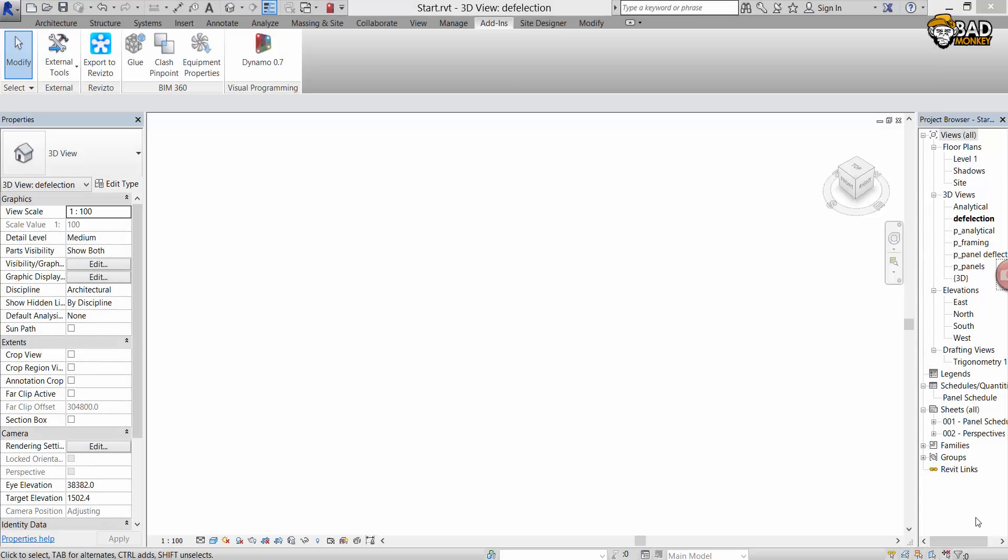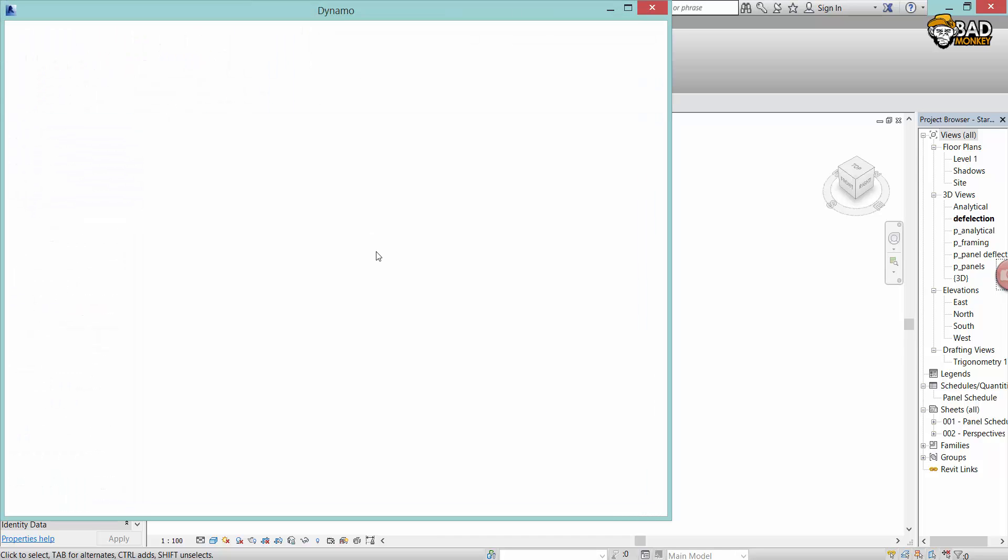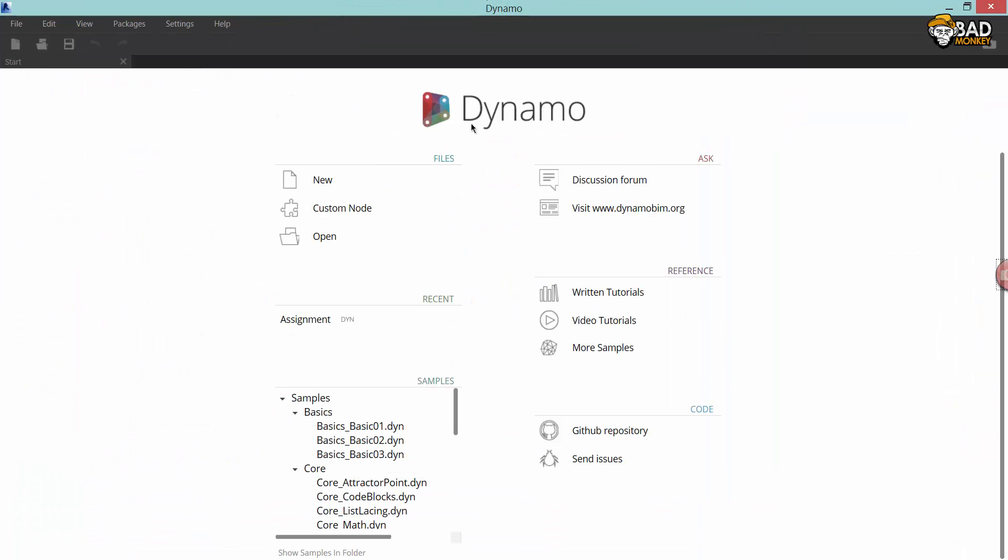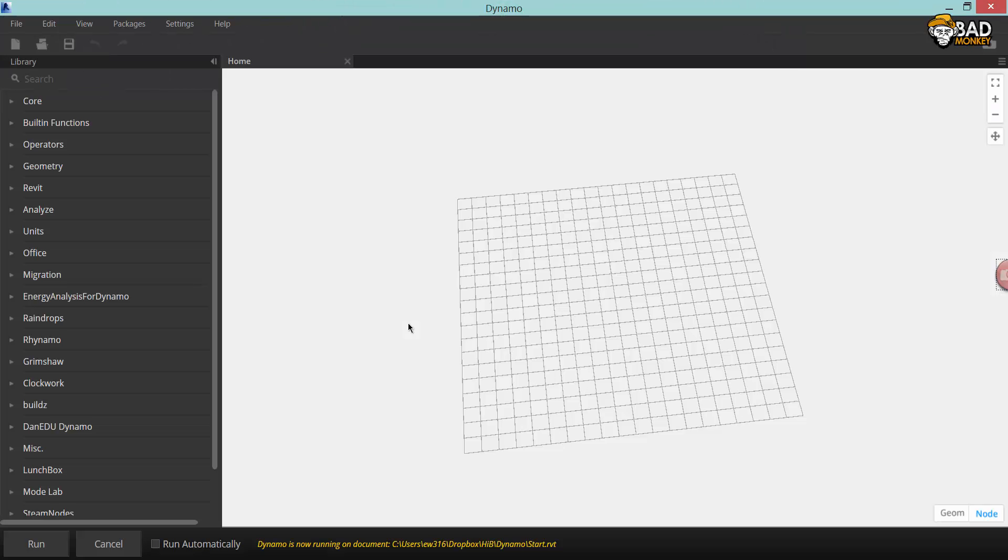Welcome to the first part of this Dynamo tutorial. This is the first section. I'm going to make a grid of points inside Dynamo that's going to be a basis for a roof structure of adaptive components and structural framing that have mathematically defined shape.